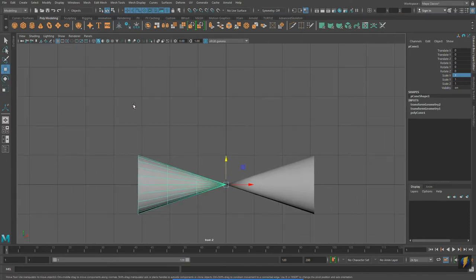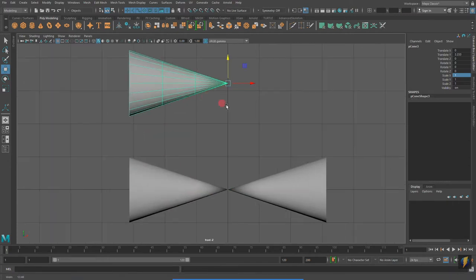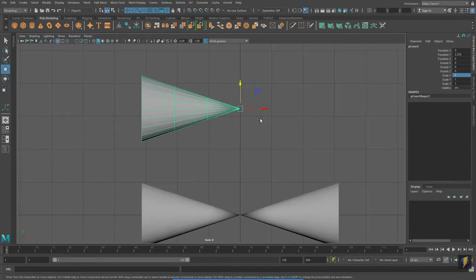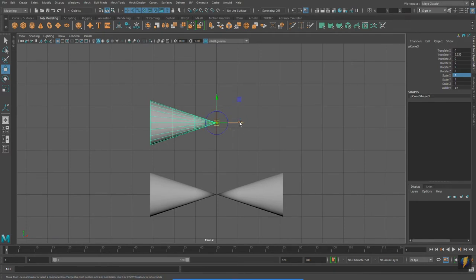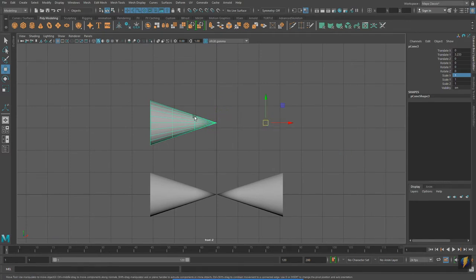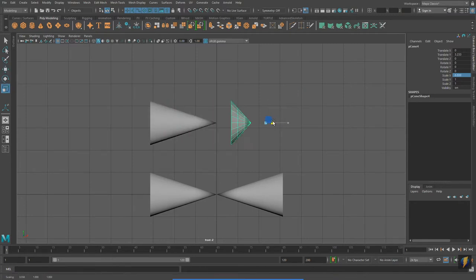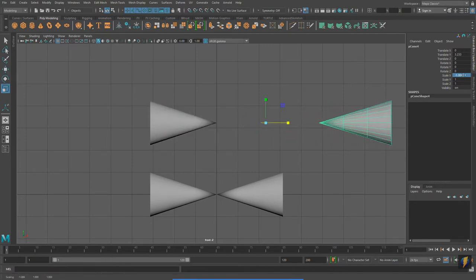Don't forget that the pivot point is also very important. Wherever the pivot point is located, that is where the duplicate will mirror from.